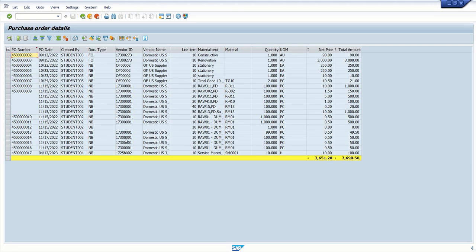Welcome back. Now we learn how to add top of page information in the ALV report. Currently when we execute a report we can directly see the output, so in between the toolbar and the output we will add some top of page information.